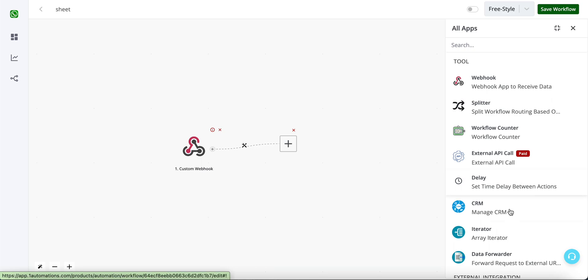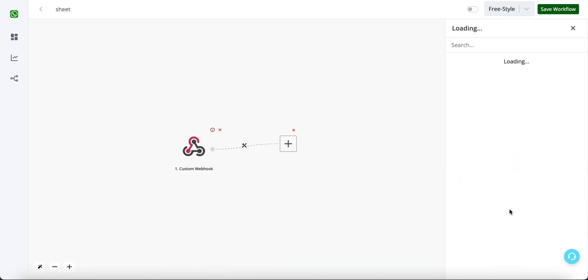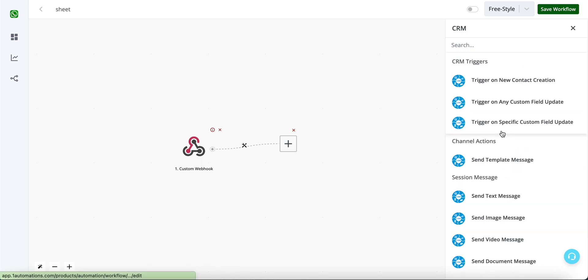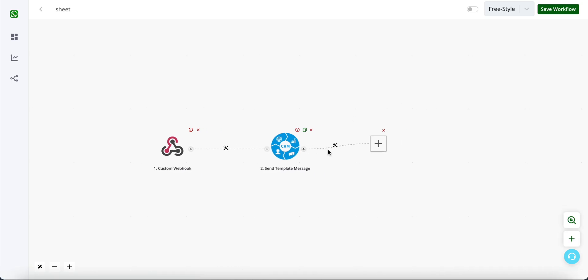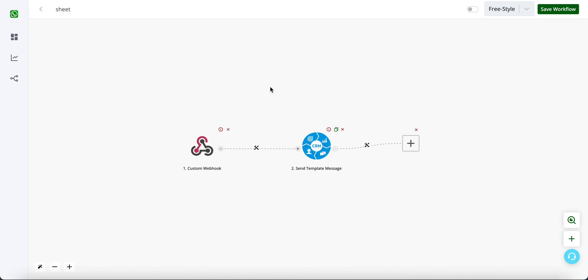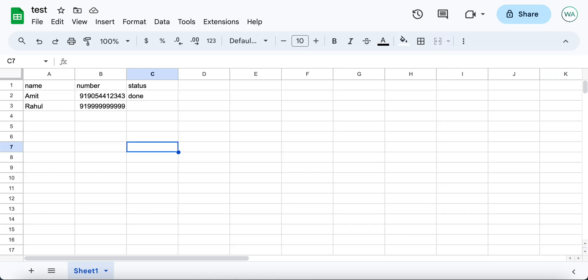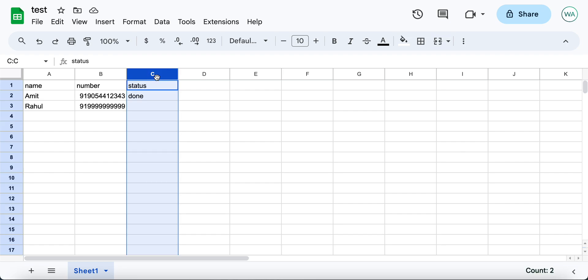You can add time delays, you can send WhatsApp messages and a lot of other implementations or integrations as well. So this is how you can trigger an automations flow from Google Sheet based on a particular column change.